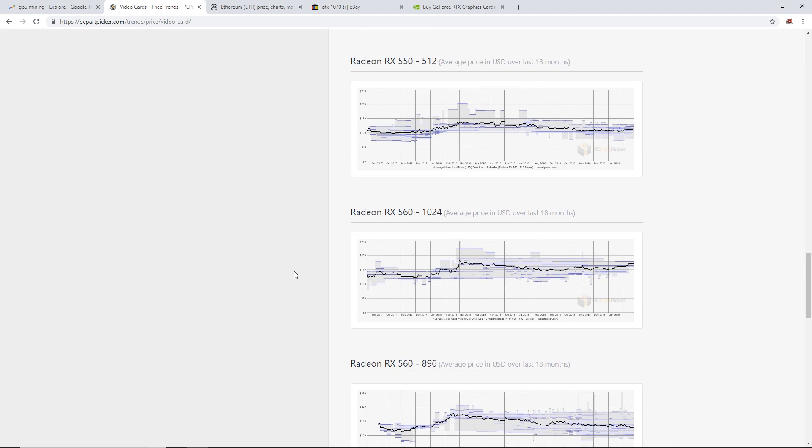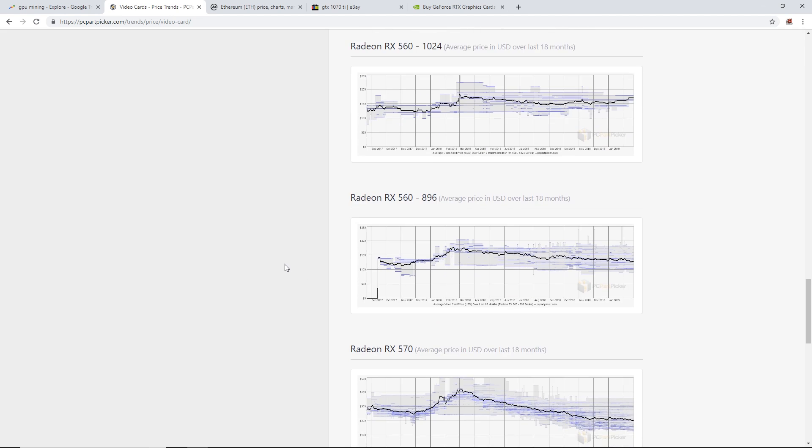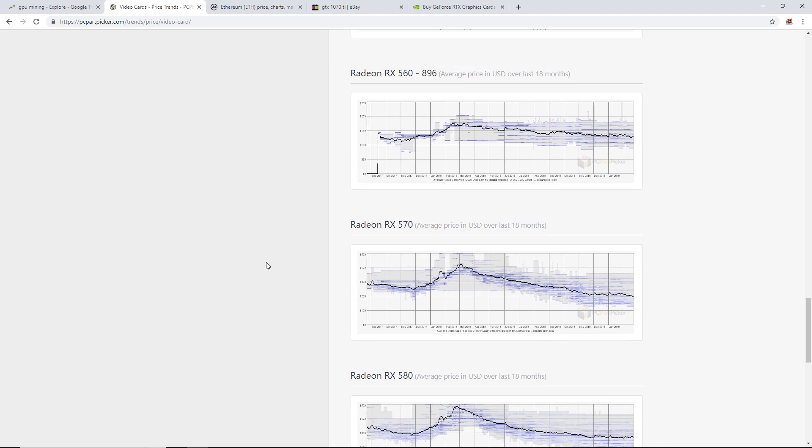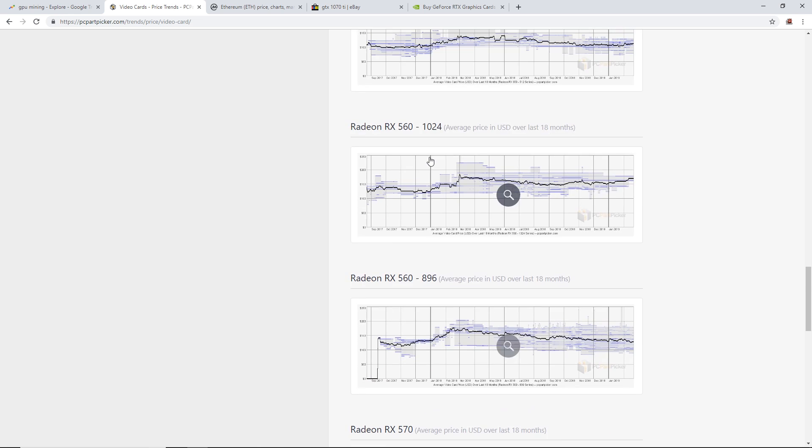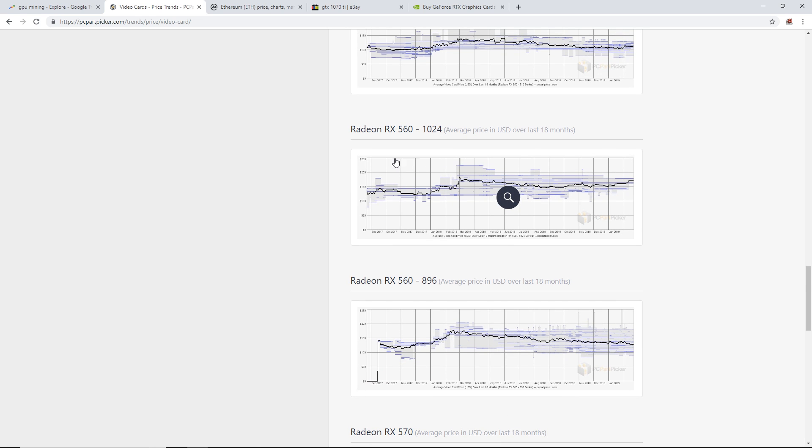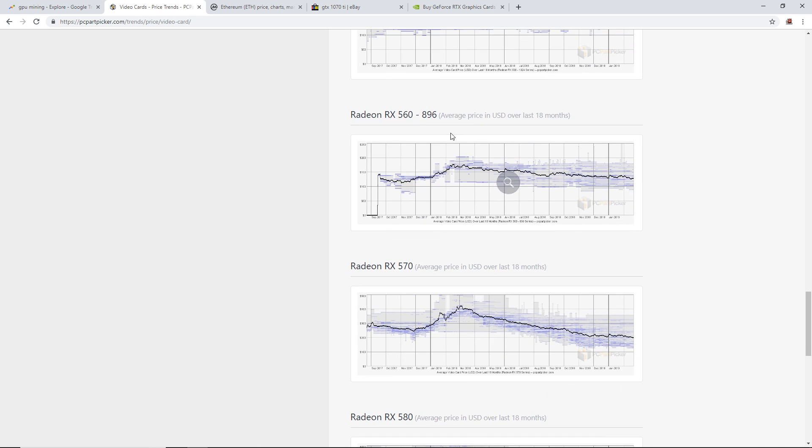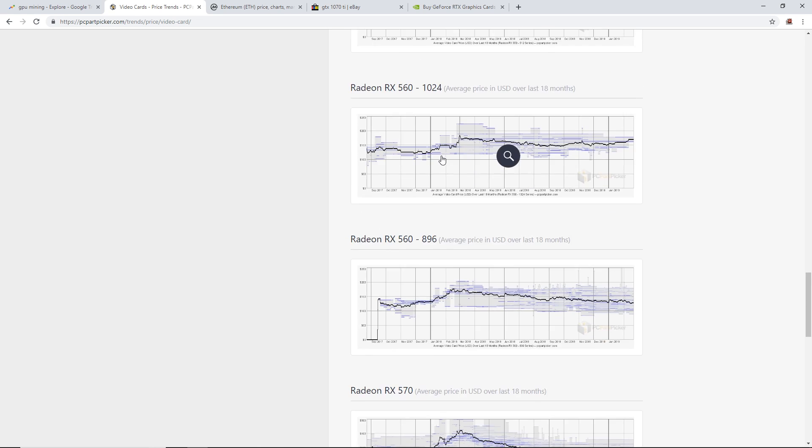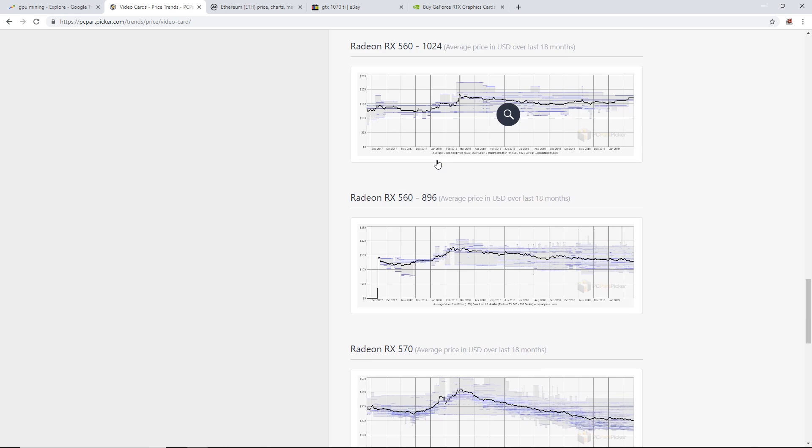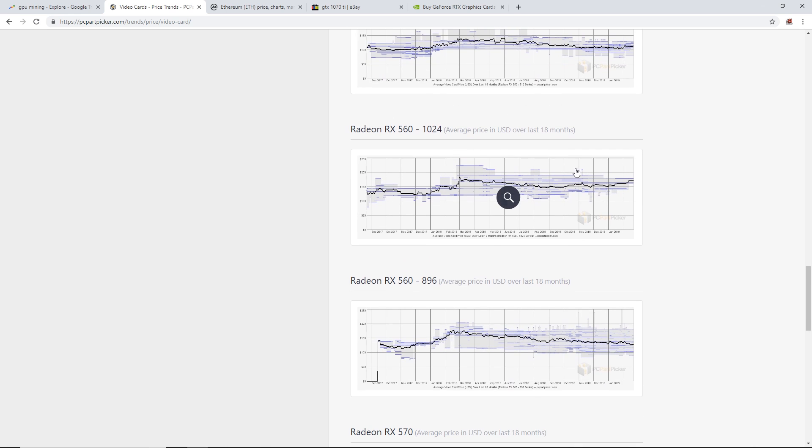Now I want to check out the AMD cards for you AMD miners out there. I got an AMD rig myself. I'm not going to check out the 560 or 550s, but as you can see the price has gone up a little bit.